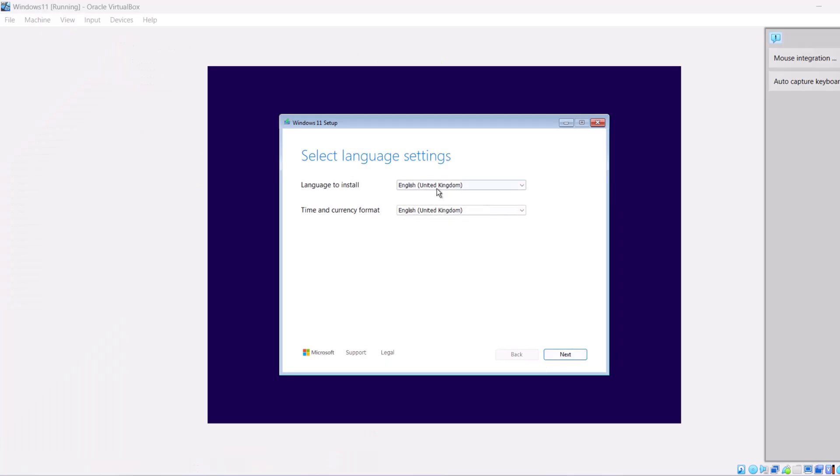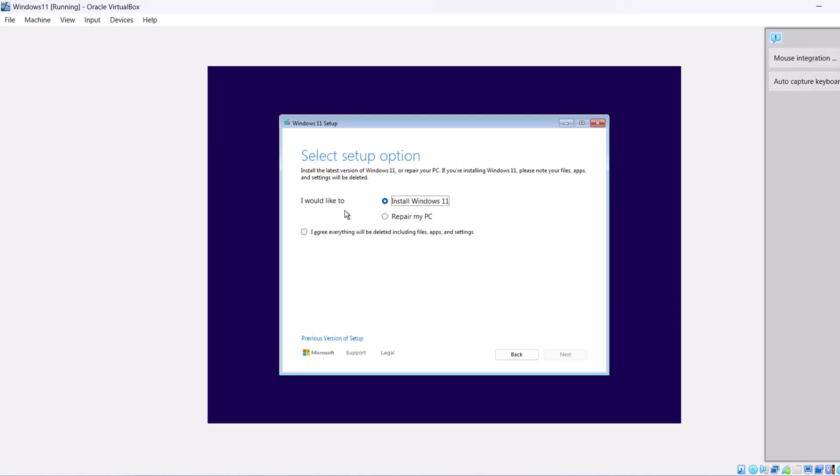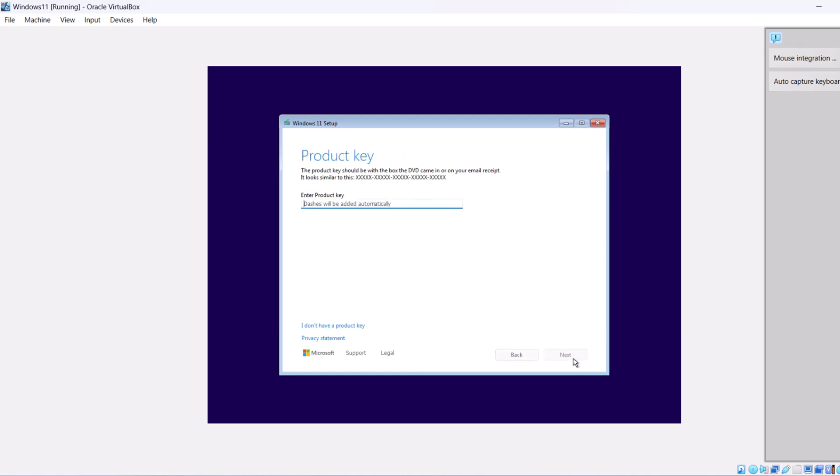In this window select language and click Next. Select Keyboard or Input method. I will leave it as United Kingdom and click Next. Here select Install Windows 11. Check I agree everything will be deleted including files, apps and settings. Click Next.